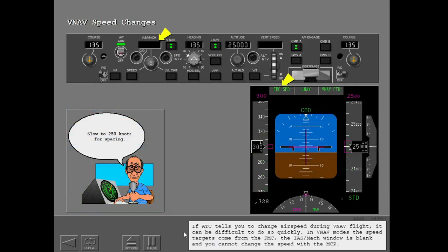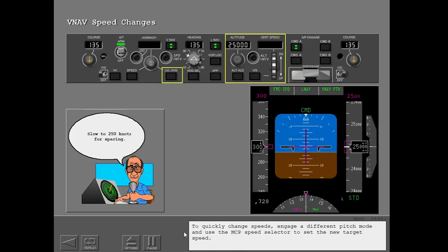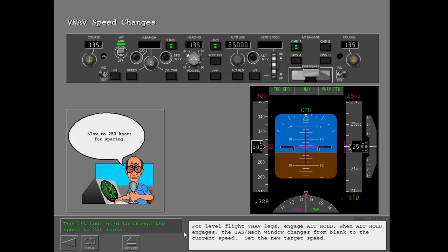If ATC tells you to change airspeed during VNAV flight, it can be difficult to do so quickly. In VNAV modes, the speed targets come from the FMC, the IAS Mach window is blank, and you cannot change the speed with the MCP. To quickly change speeds, engage a different pitch mode and use the MCP speed selector to set the new target speed. For level flight VNAV legs, engage altitude hold.